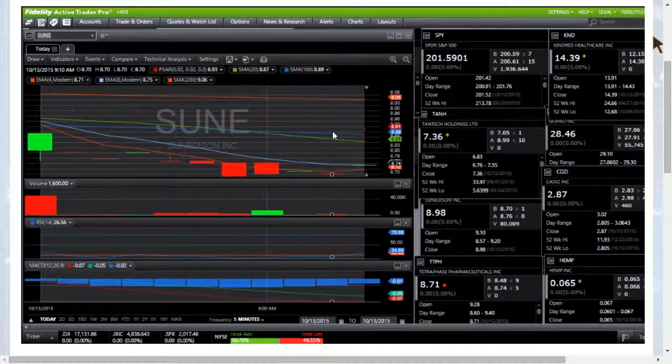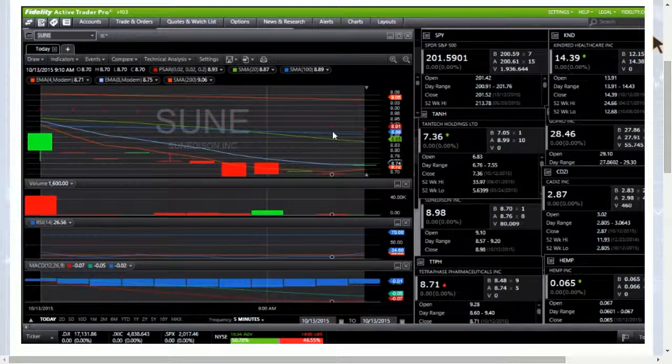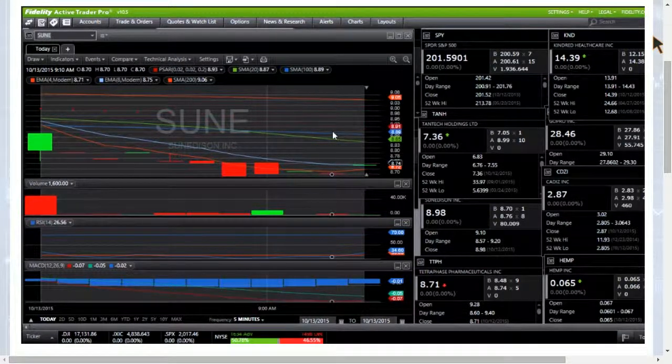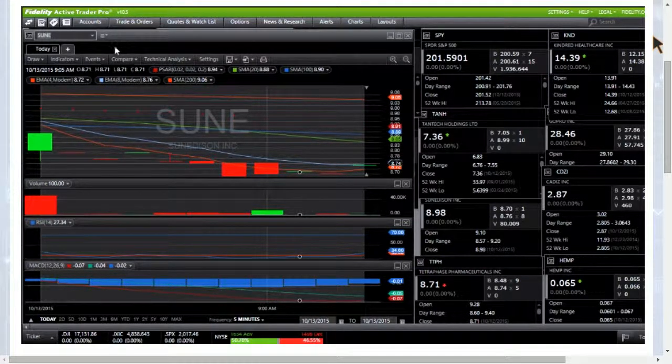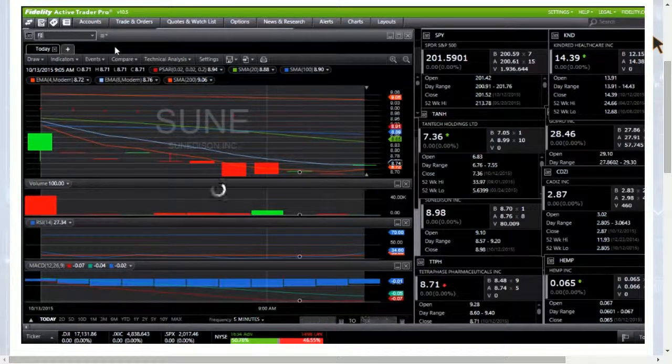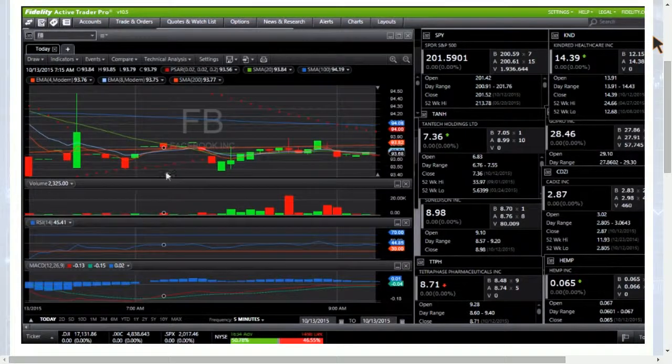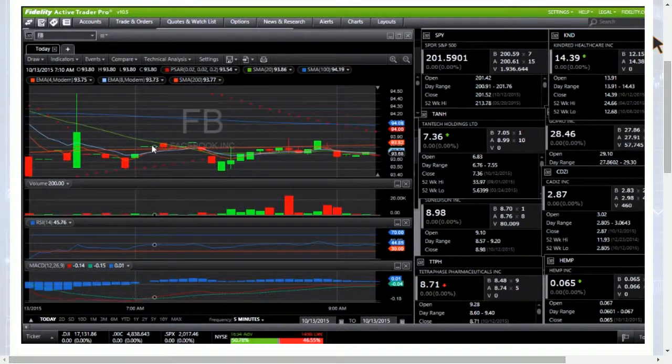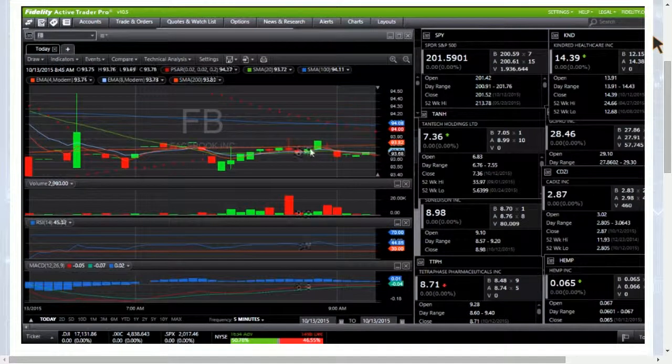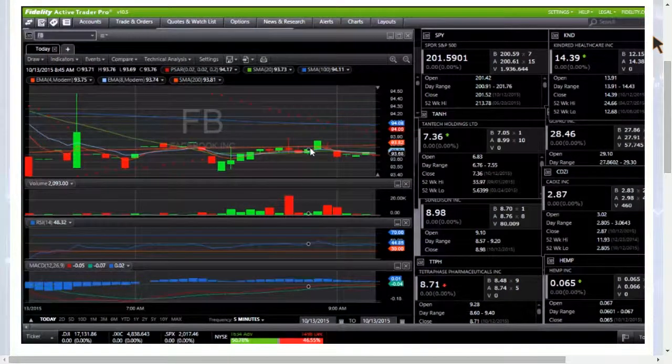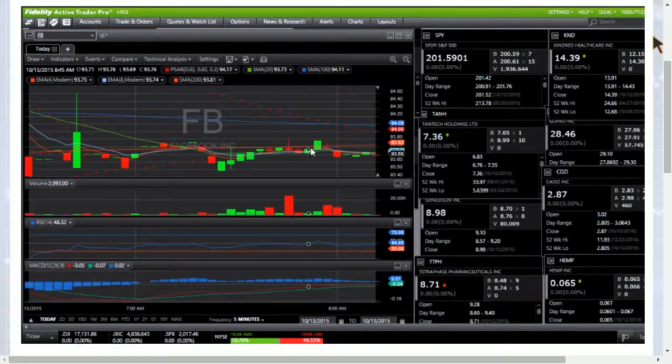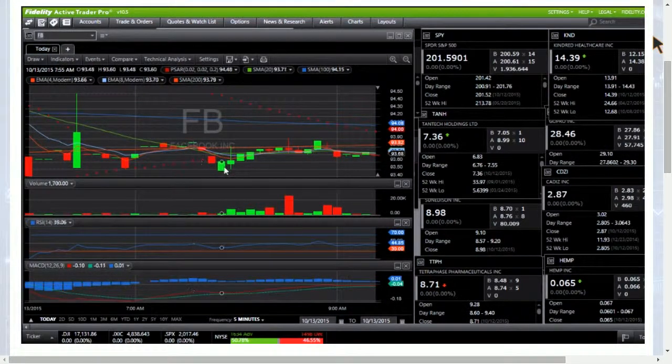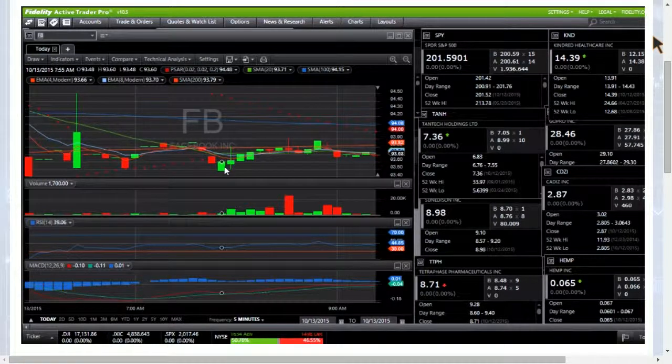Let's check out Facebook for John here. Facebook is getting rejected multiple times from the 200-period moving average resistance 93.82, that is a key level, and support will be down here at 93.48.